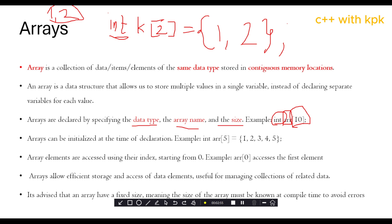Arrays can be initialized at the time of declaration. This is initialization — we declared the array and also assigned values to it. We could have just declared it without values, but in this example we actually assigned values to the array at the time of declaration.